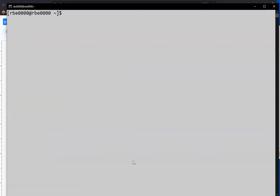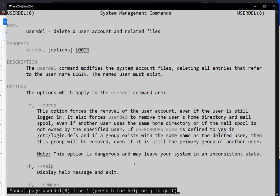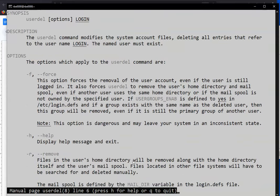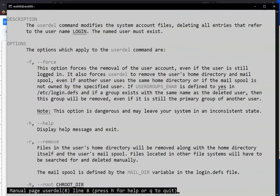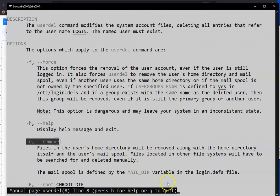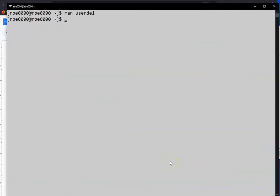So that added the admin1 user. If we want to test deleting the user... And we want it to delete... The man pages show you information about commands. If you did not install it earlier, you can install it now with dnf install man. If we want to remove the user's home directory, -r will get rid of the user home directory and other user-related files. So sudo userdel -r admin1.